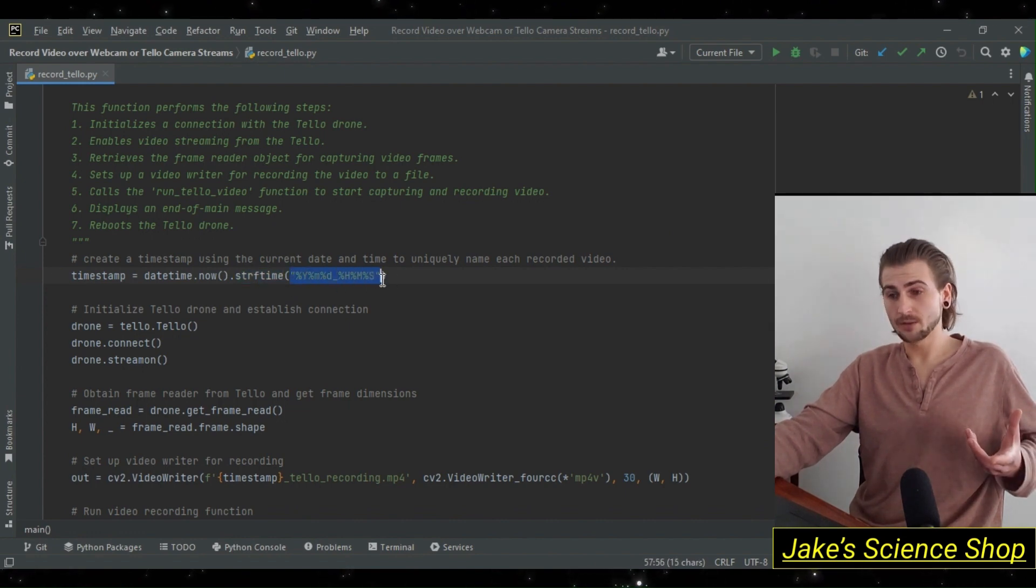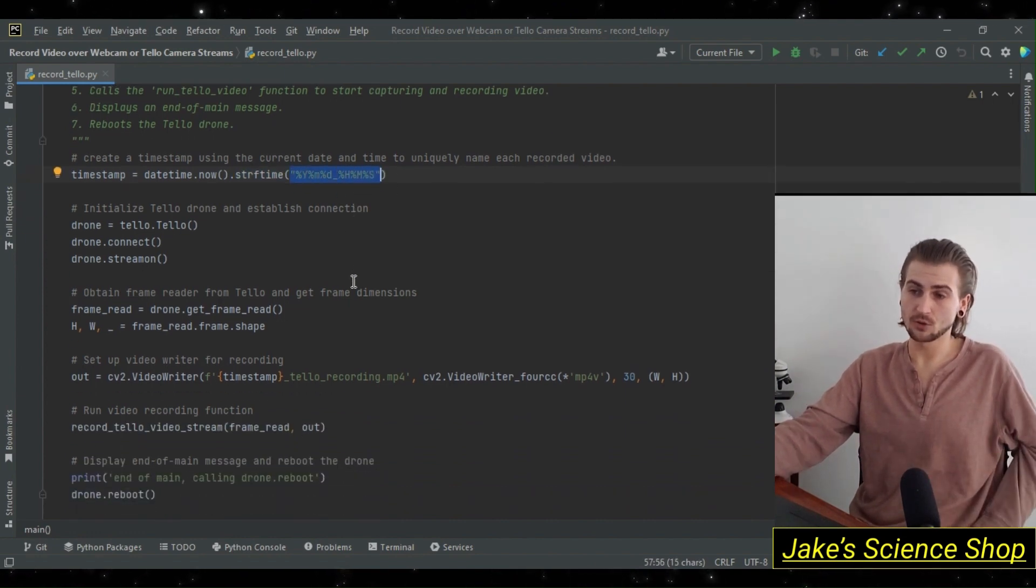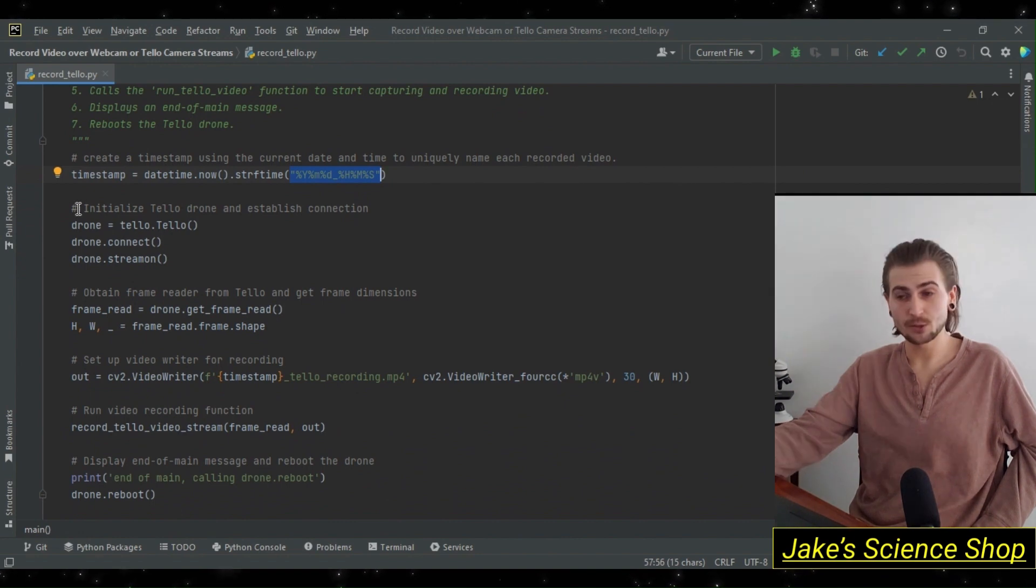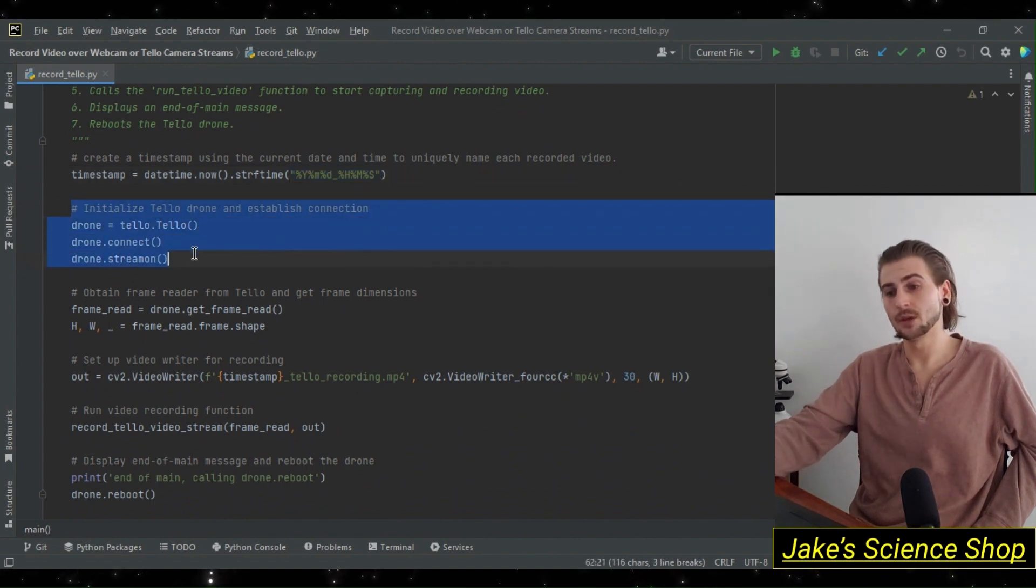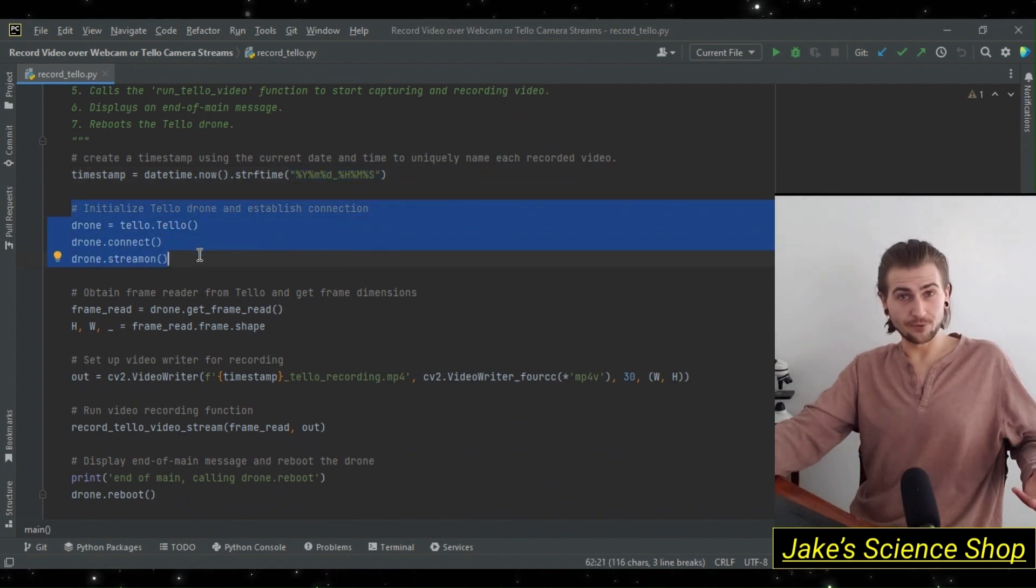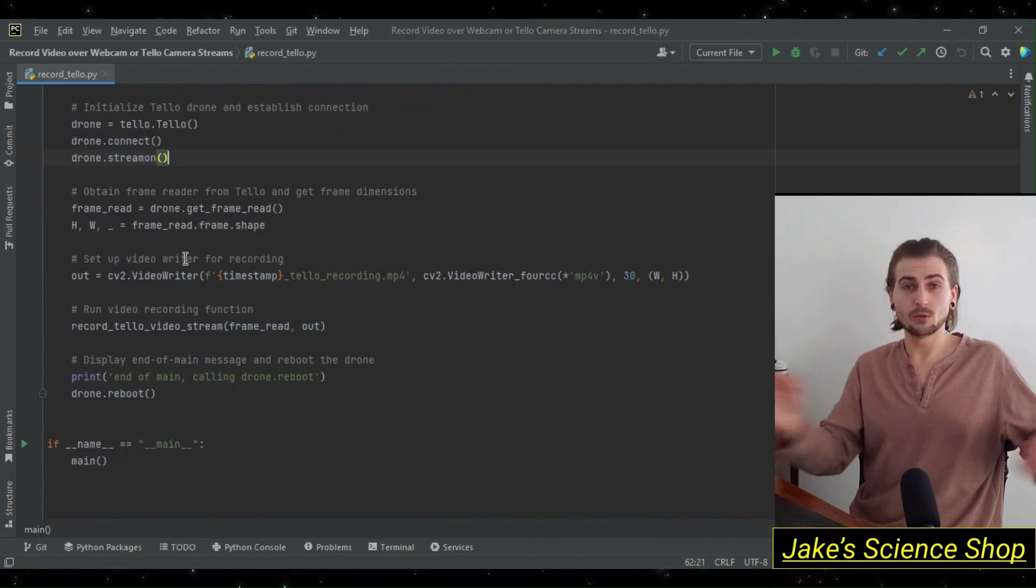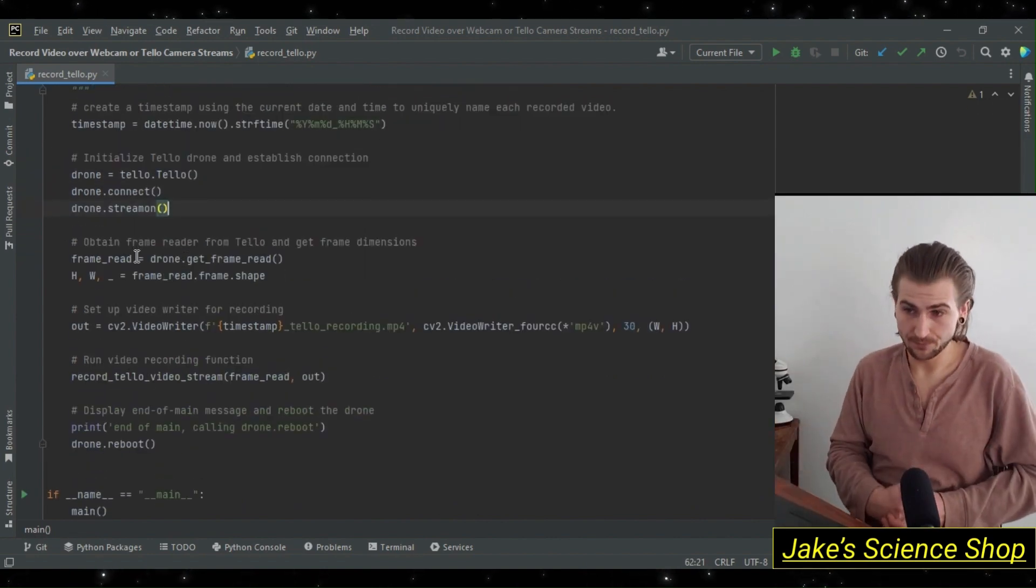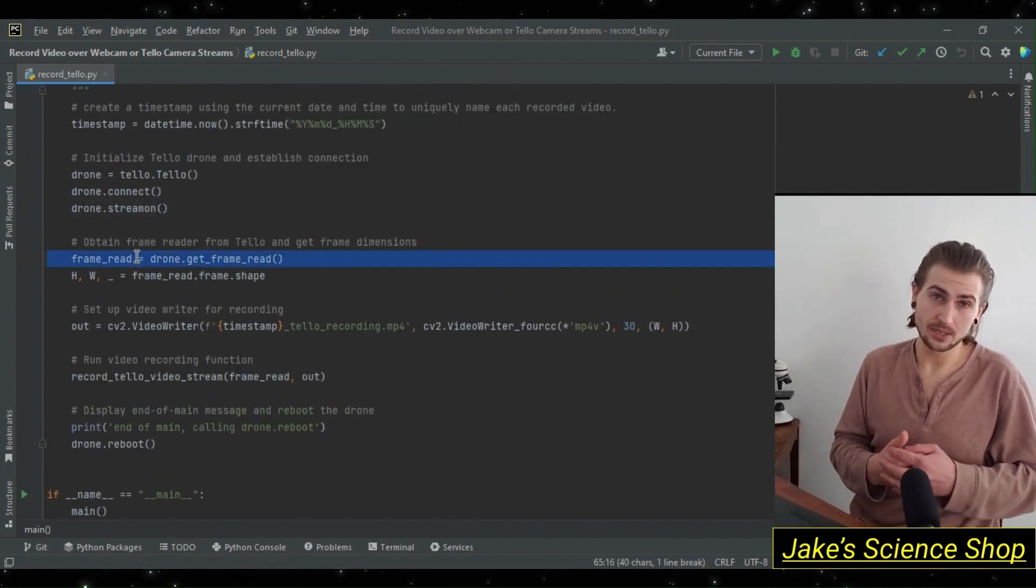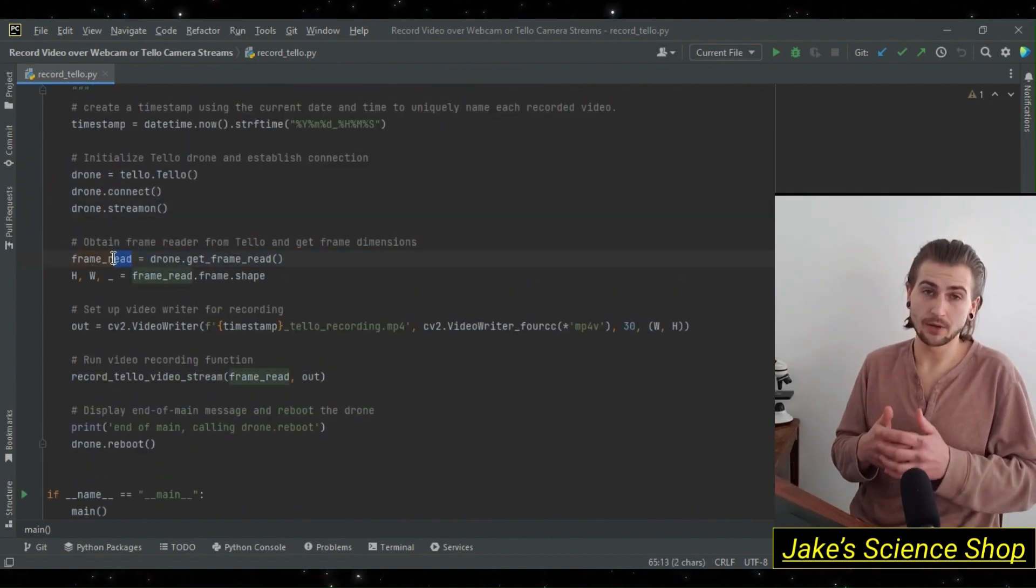After getting our timestamp, we initialize our Tello drone object, establish connection with it, and then we turn its stream on. After that, we create a variable called frame_read and we set this equal to our drone.get_frame_read.